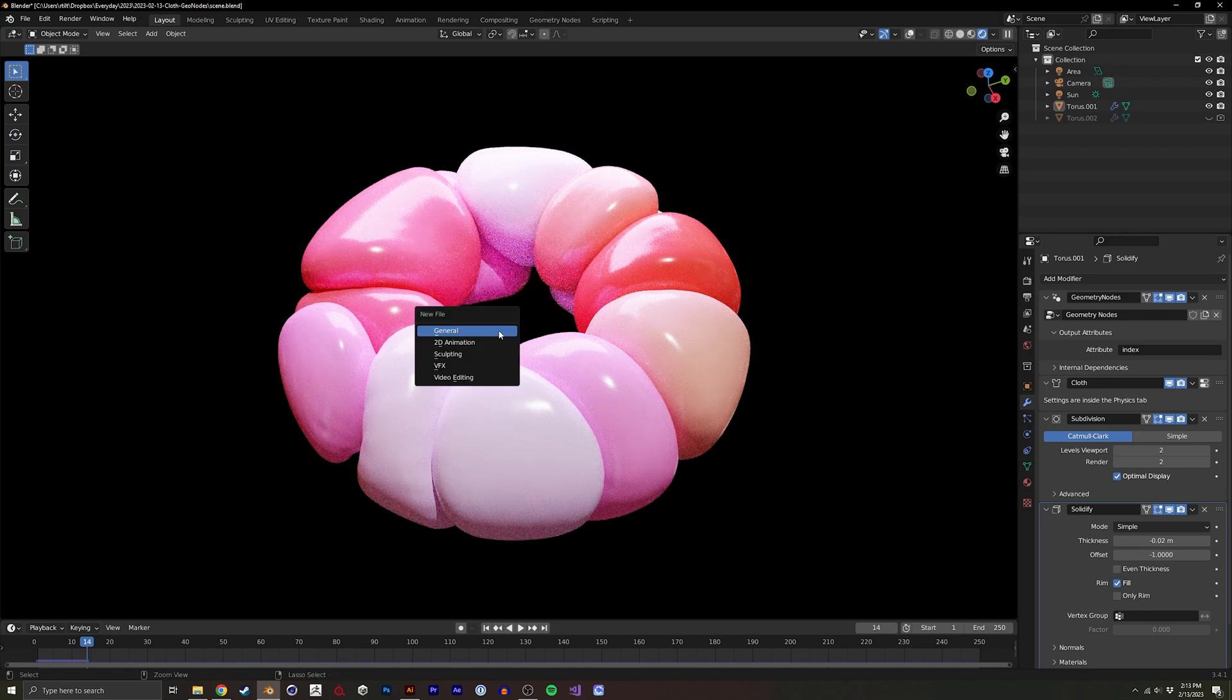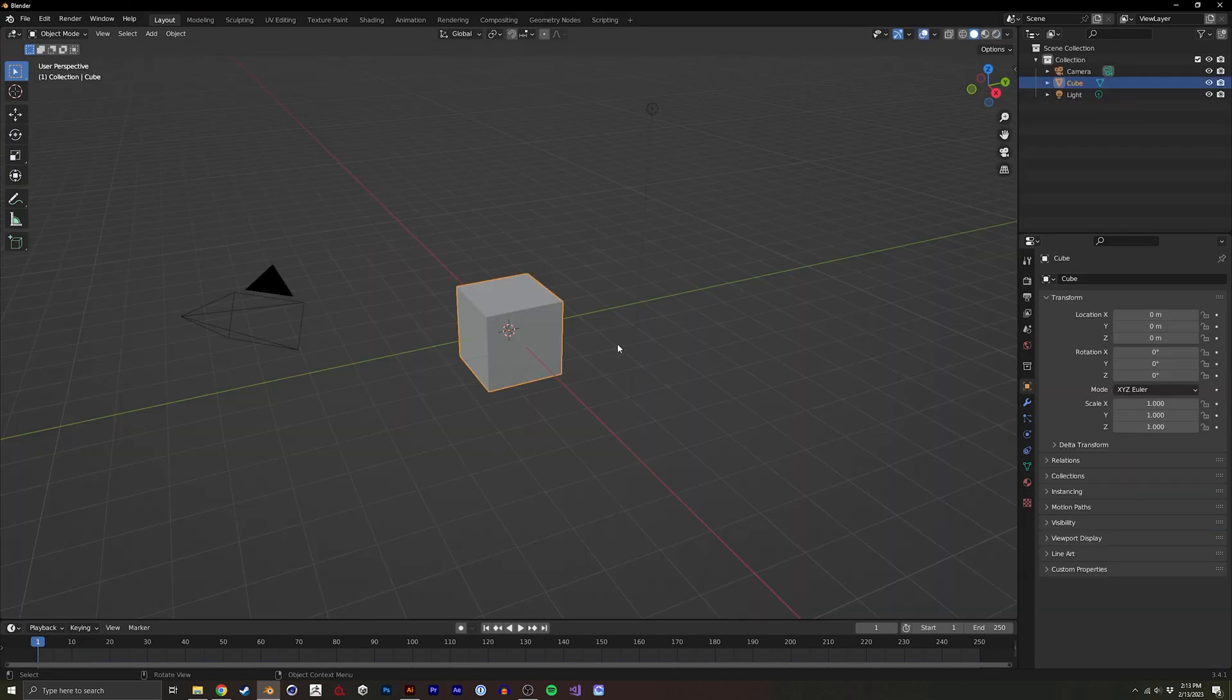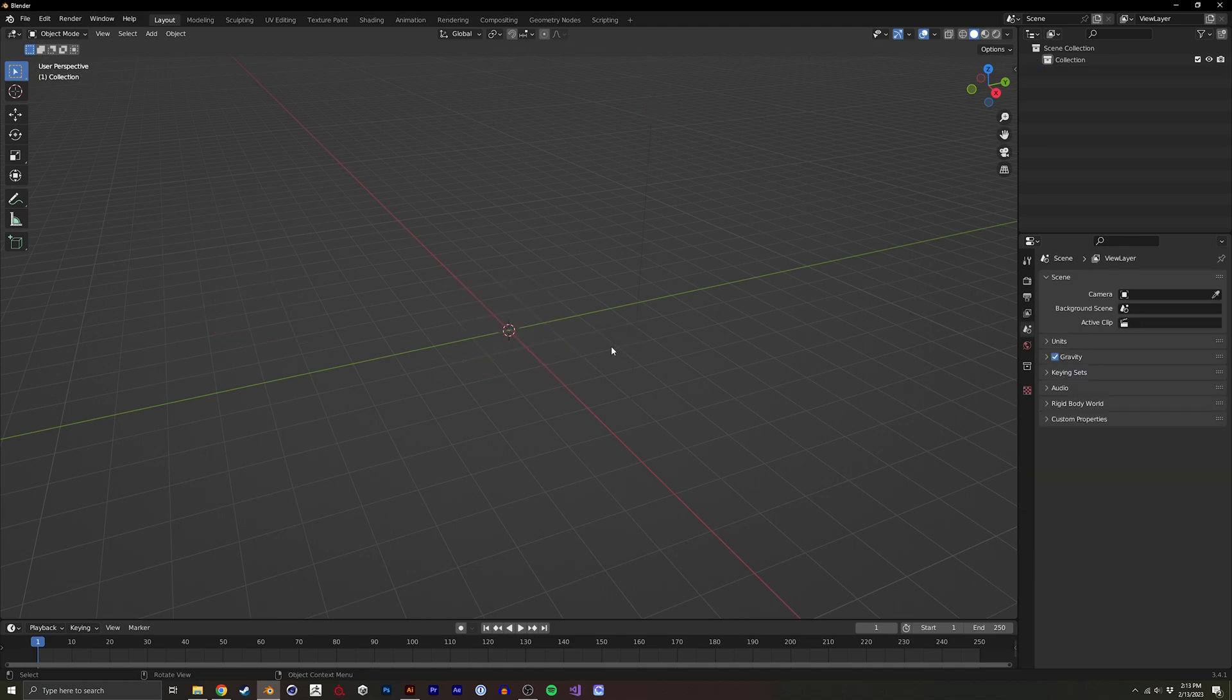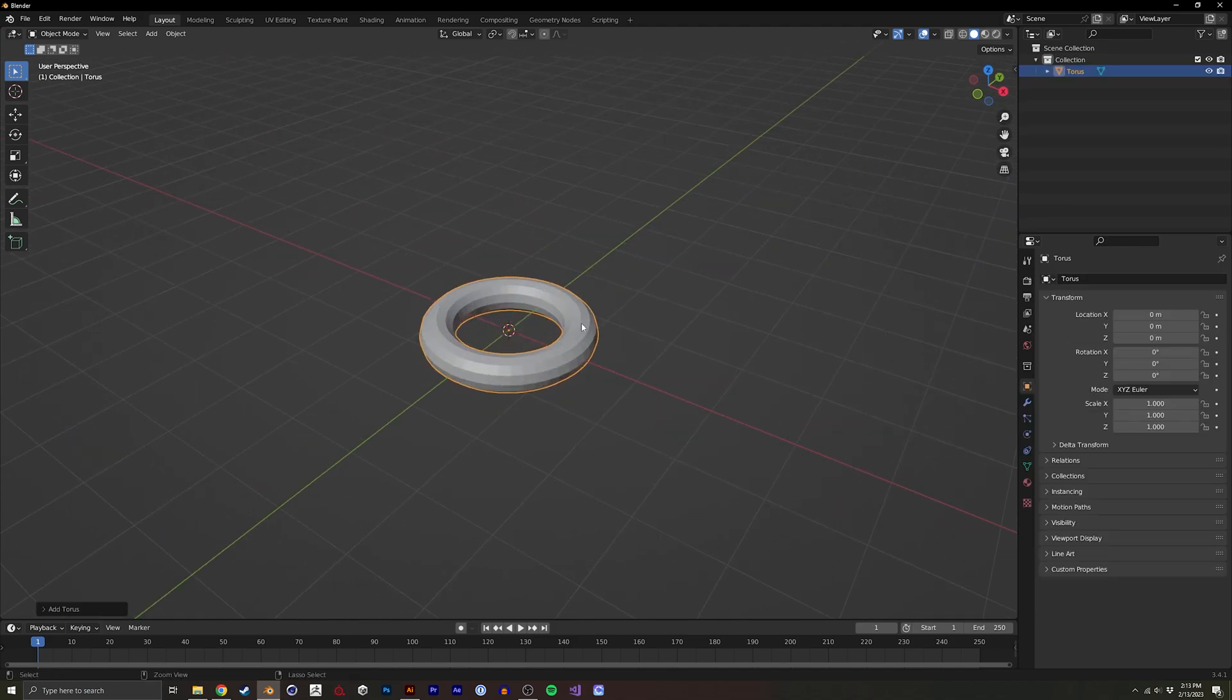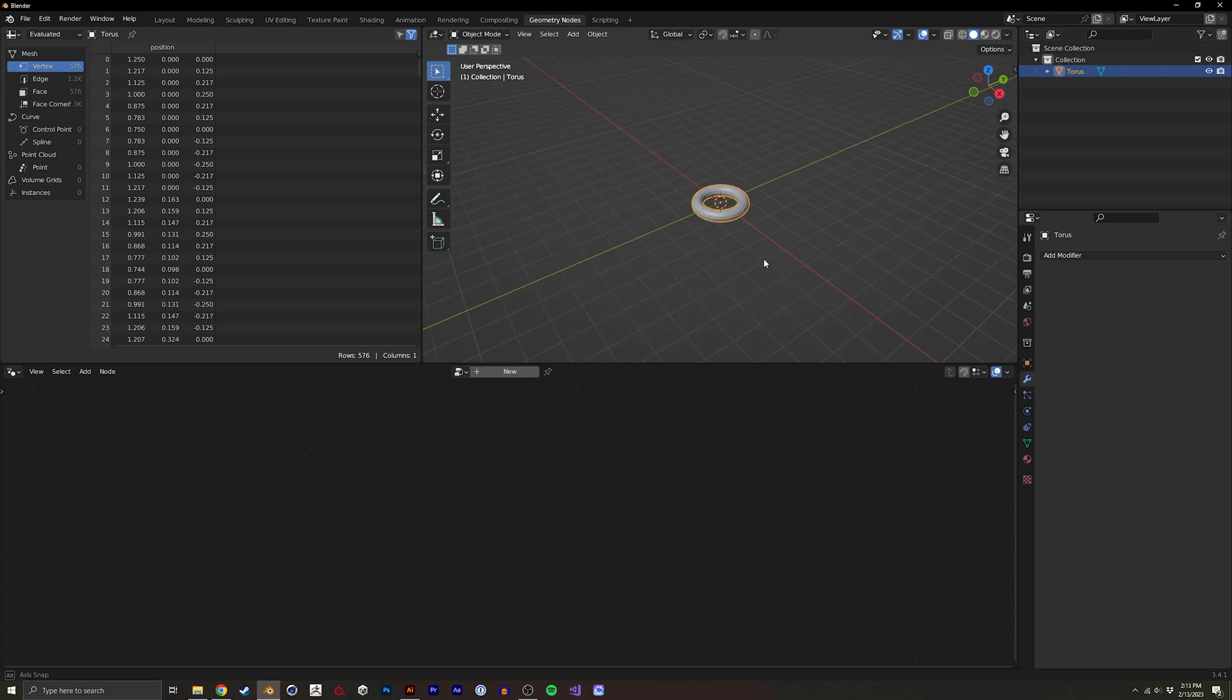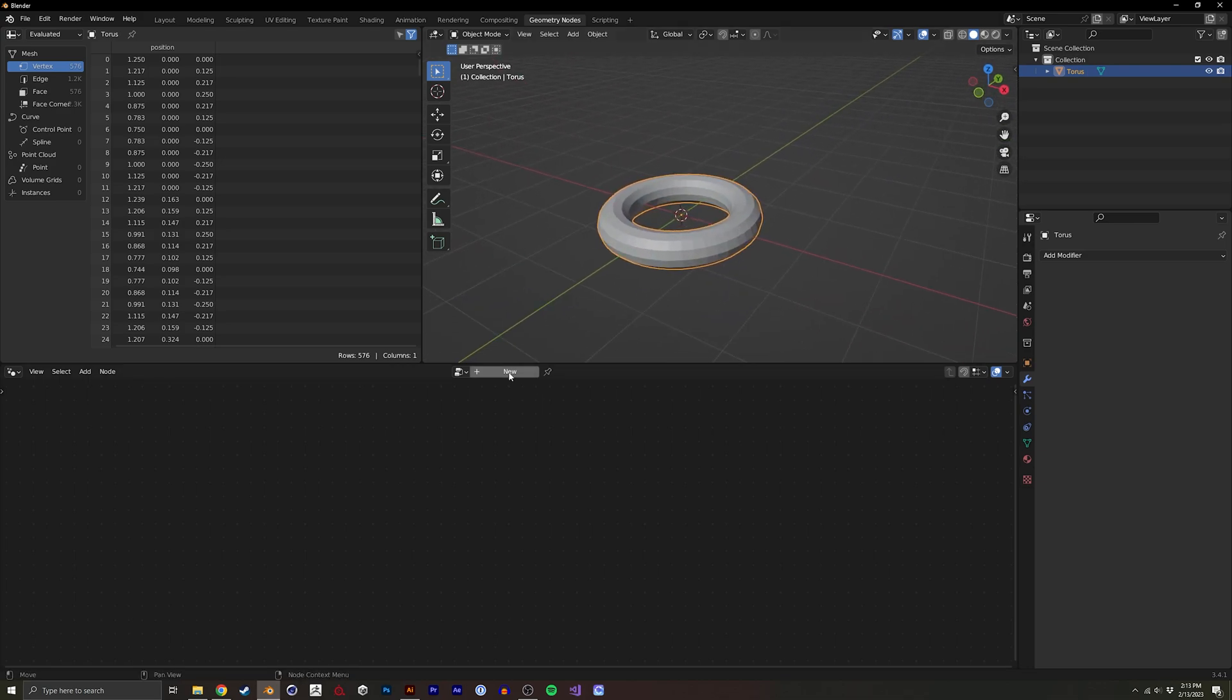To begin, I'm going to create a new project. I'm going to select everything, delete it, and I'm going to start with a torus. So this will be the mesh that we're using in this tutorial, but you could obviously change this later.